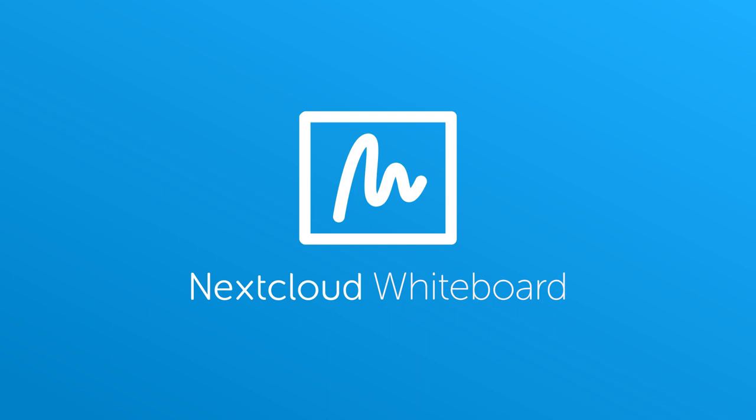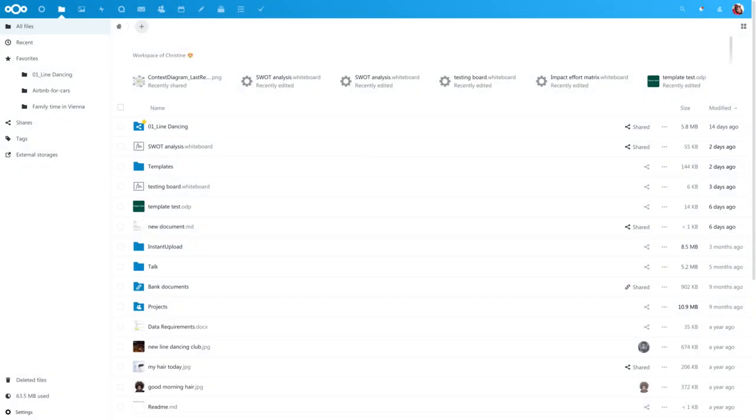We are very happy to announce Nextcloud Whiteboard. This is a fully collaborative whiteboard inside of Nextcloud.